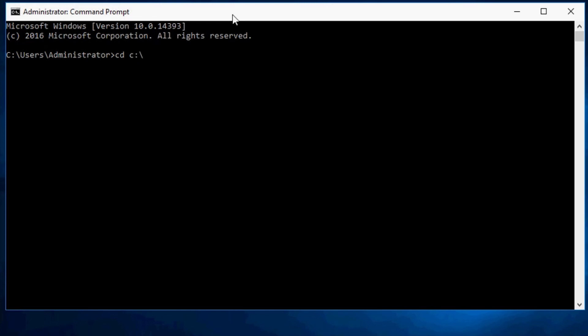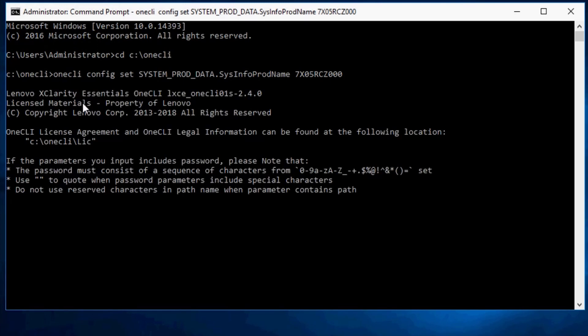Open command line prompt. Change to 1CLI home directory. Type the command on the screen to update the VPD information.